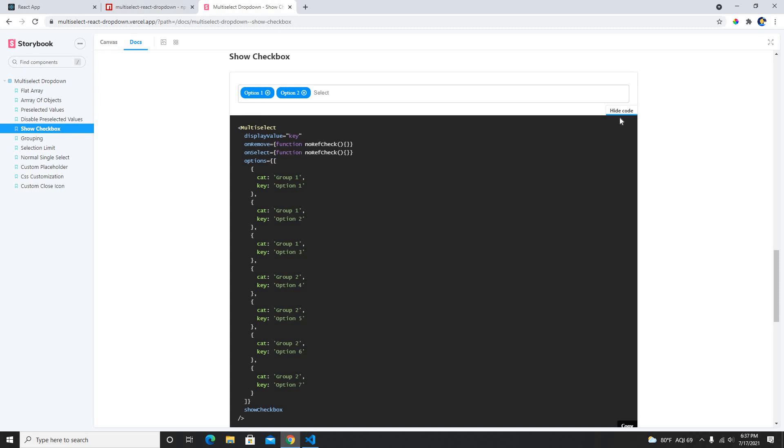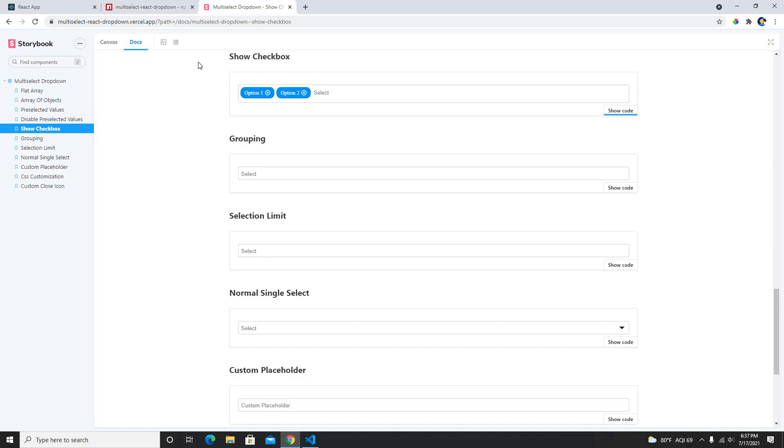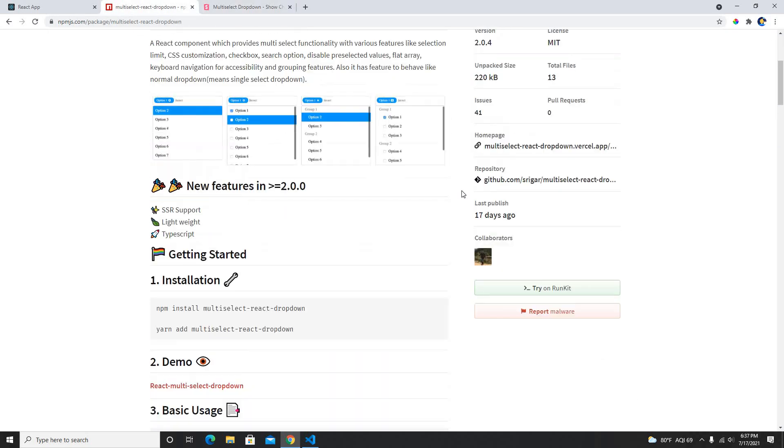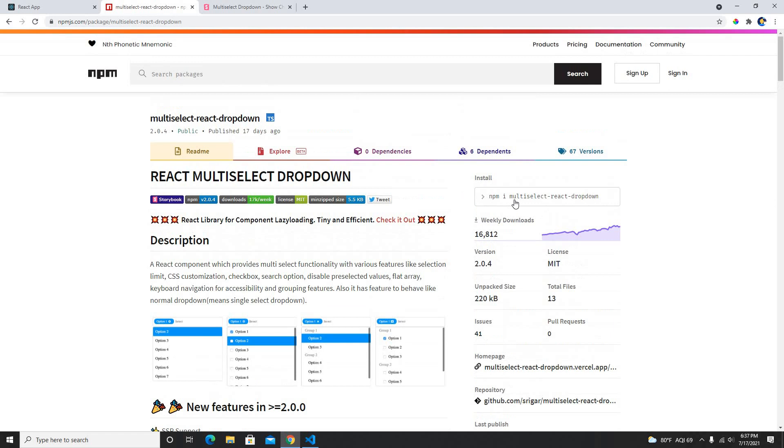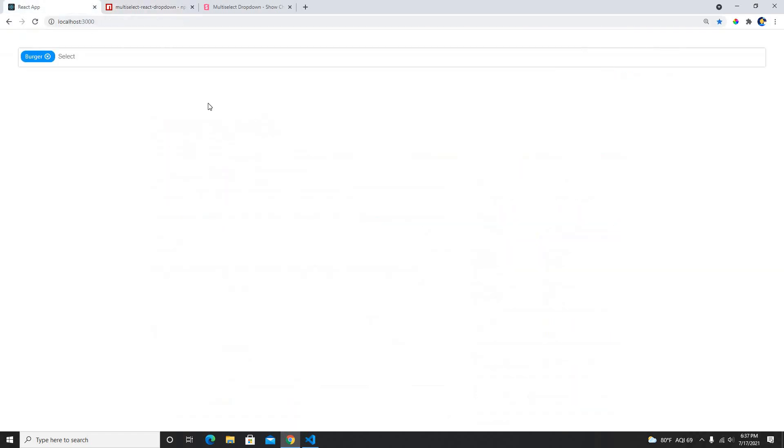It's pretty straightforward. We just need to use this code and that's all about it. But first we need to install this package which is multi select react dropdown.